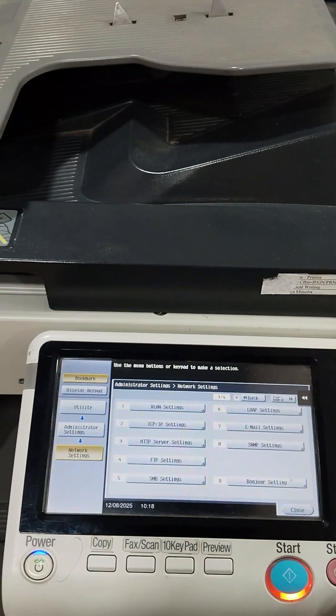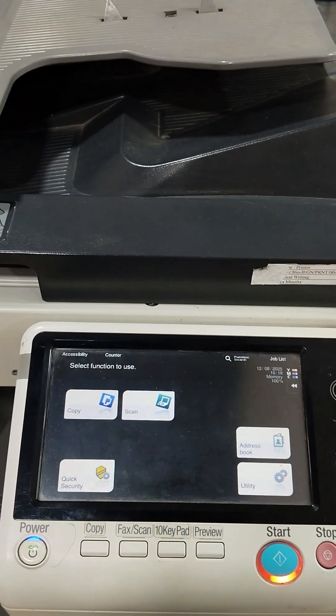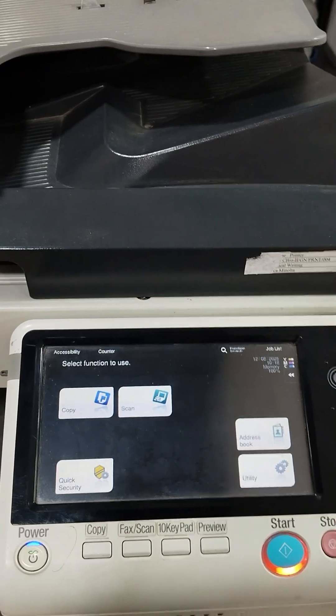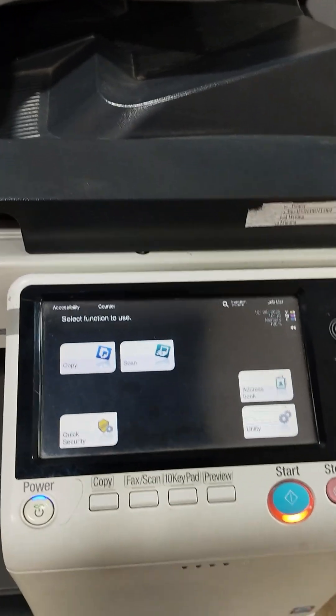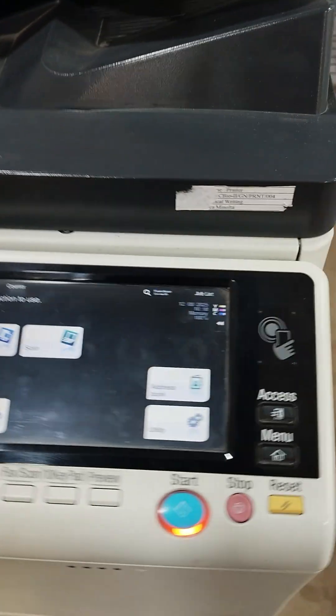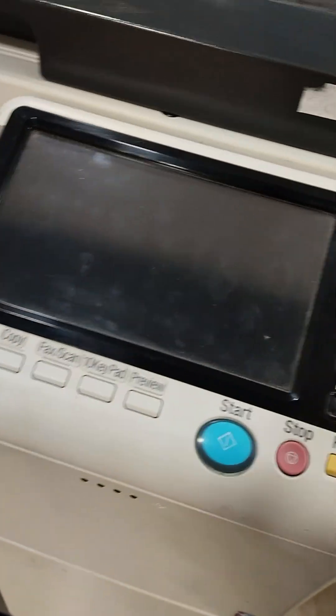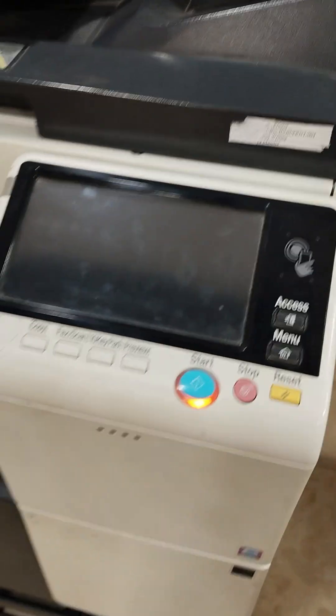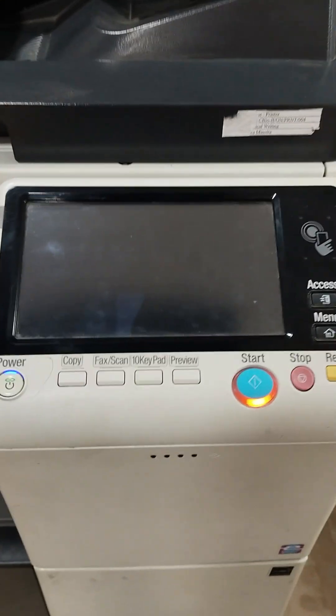Once after turning all those things, we will restart the machine once so that it will configure with the network. And here I just turned off the machine. Now we will wait for sometimes, let it be restarted.